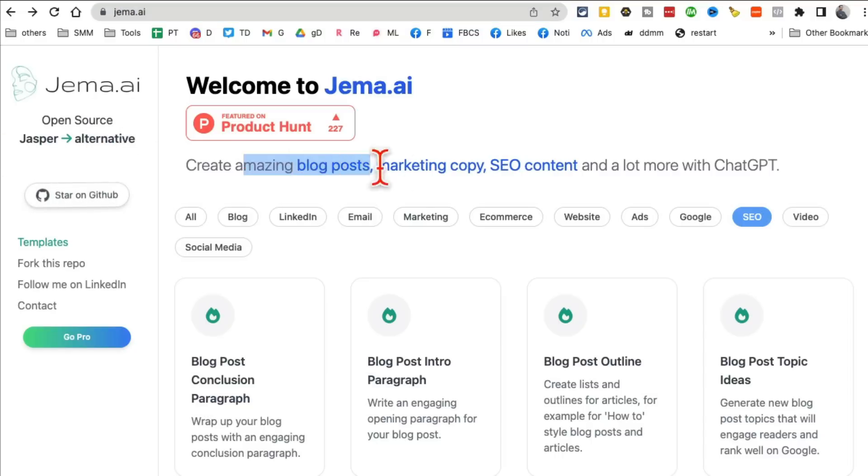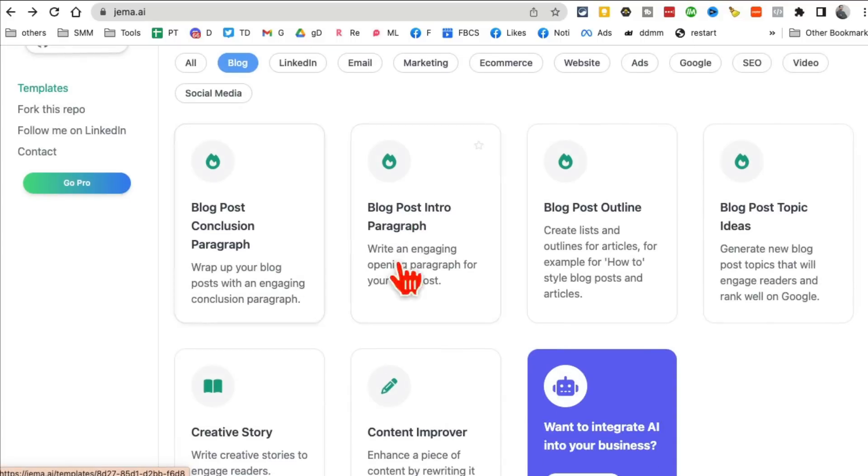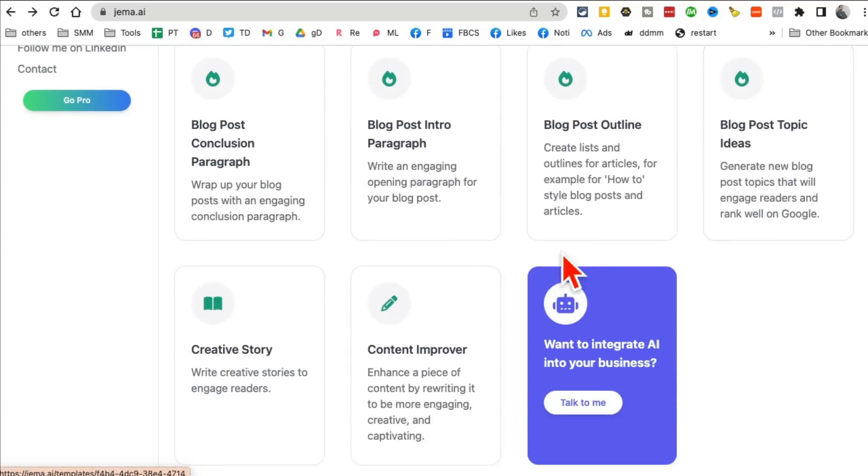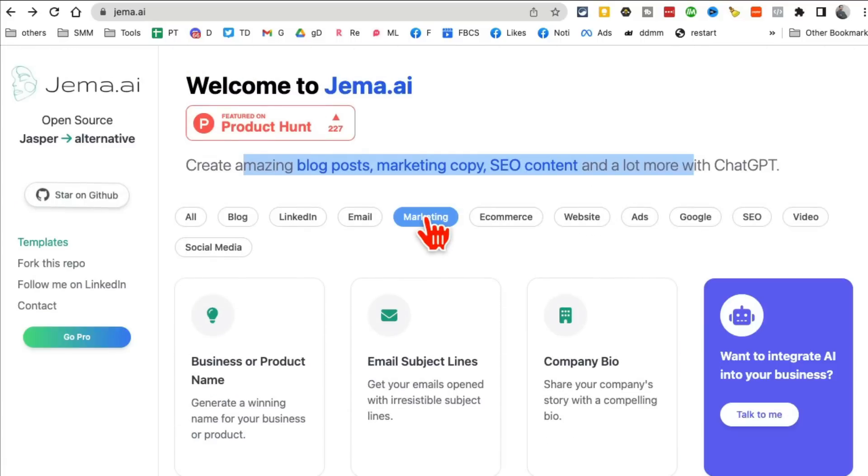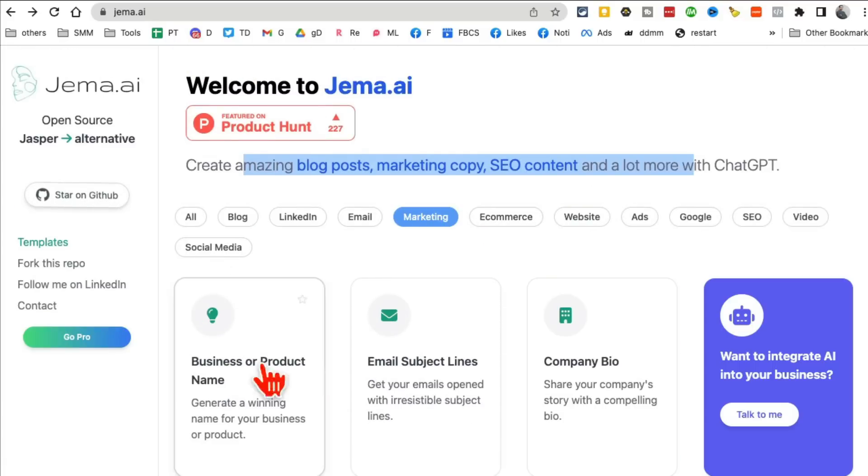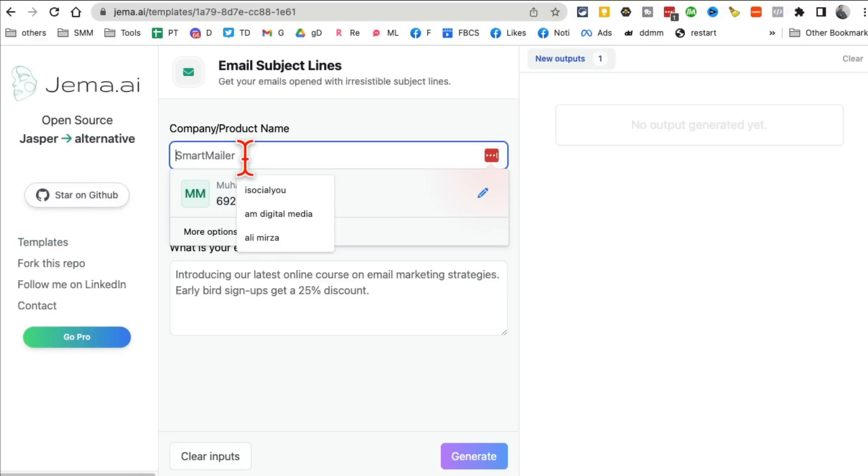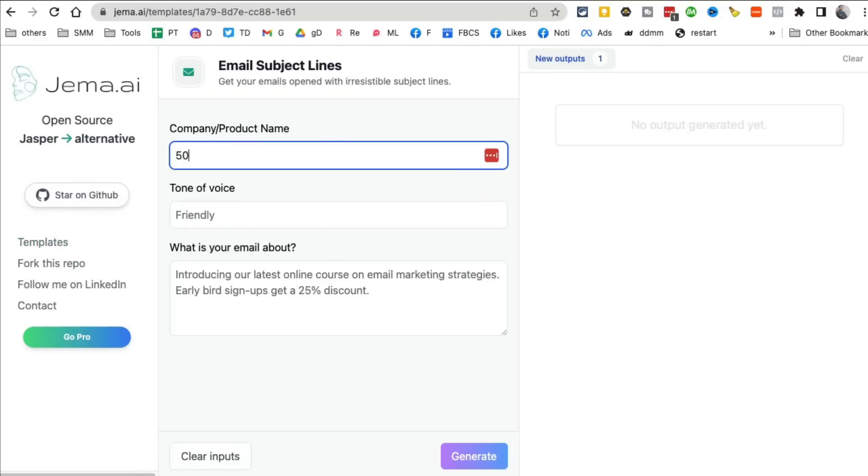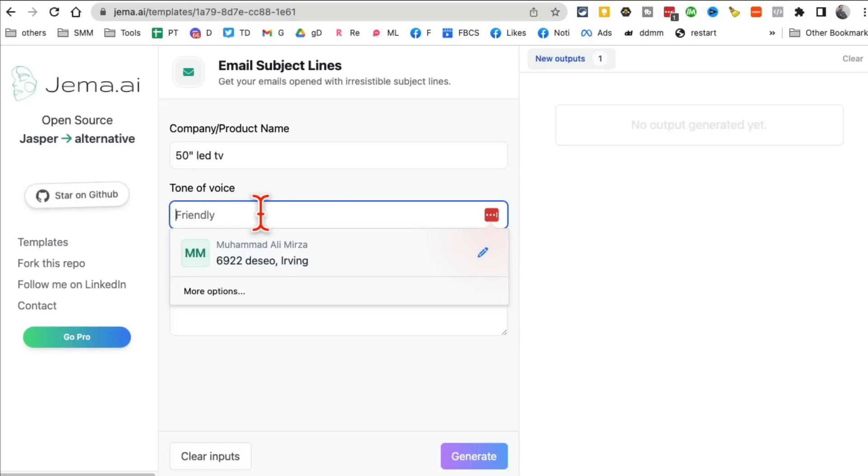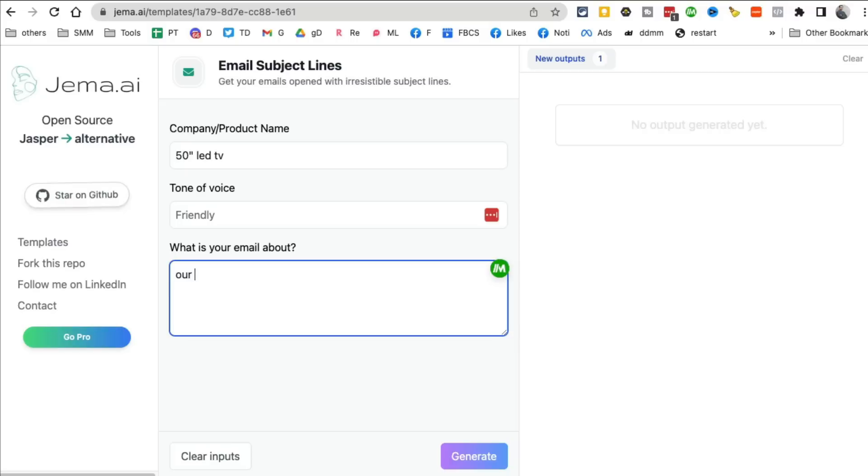It helps you create content for blog posts, marketing, SEO, any content. You can create content for your blog posts, marketing, your website. So for example, let's say I want to create email subject lines. The subject line I want to create is I'm sending an email to my list about 50-inch LED TV. What's the tone that you want? Let's do friendly tone. What's the email about? Our 50-inch LED TV is on sale. Stop by the store to save big.